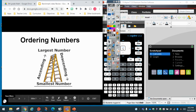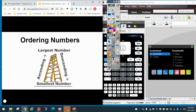Hi guys, today I'm going to show you how to order numbers using your TI-Nspire CX2 or your regular TI-Nspire CX using the ascending and descending functions in the calculator. So let's begin.